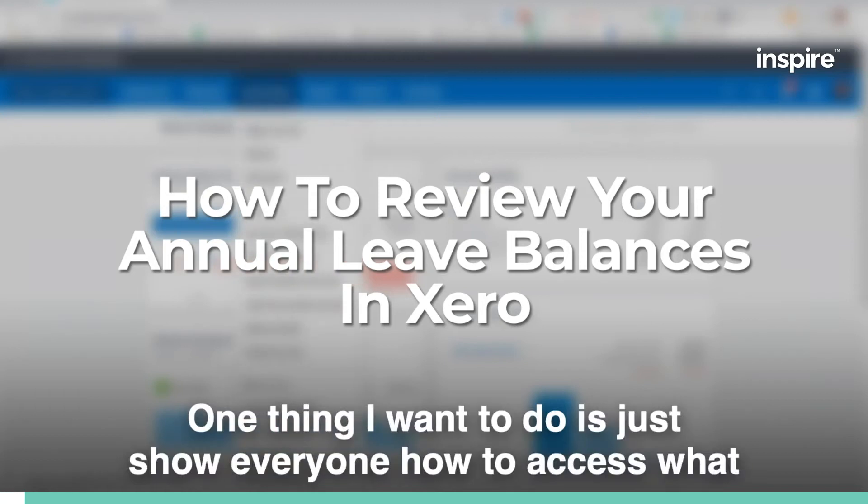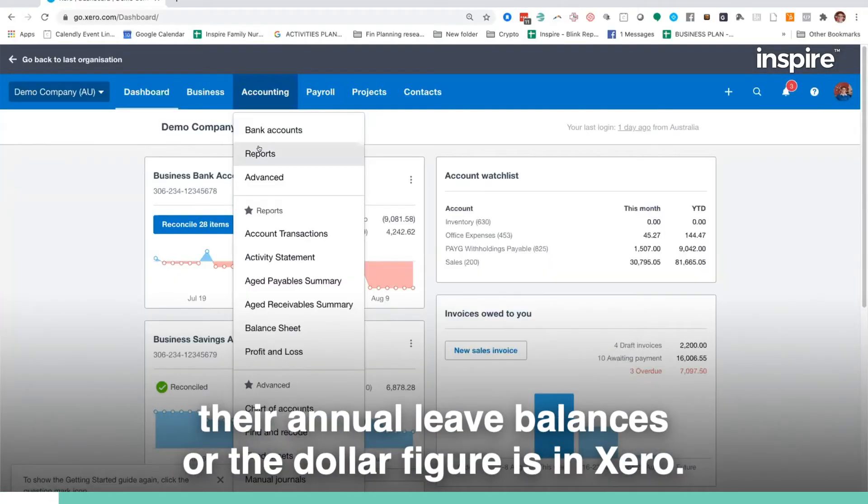One thing I want to do is just show everyone how to access what their annual leave balances or the dollar figure is in Xero.